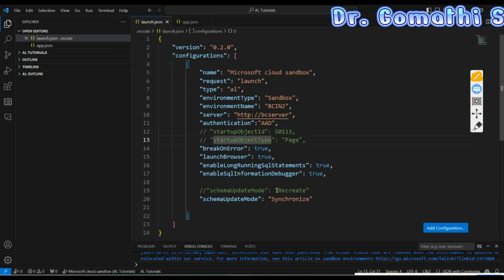Now let's discuss launch.json. The launch.json file is essential for configuring the debugging environment and launch settings for your AL extensions in Visual Studio Code. It helps define how your extension connects to a Business Central environment, how debugging should be conducted, and various settings related to the debugging process.